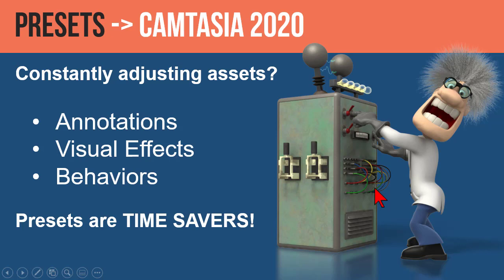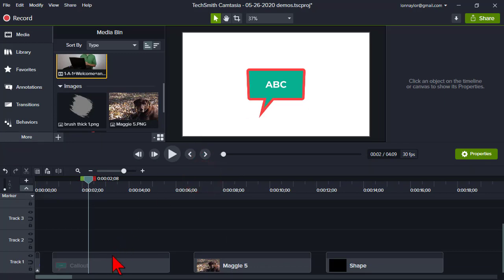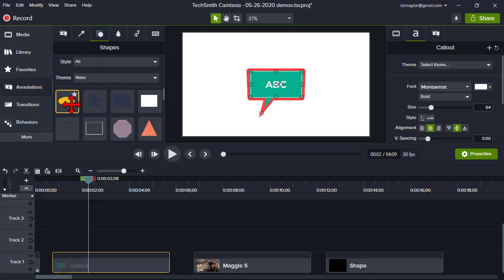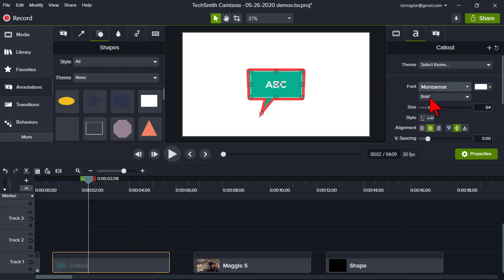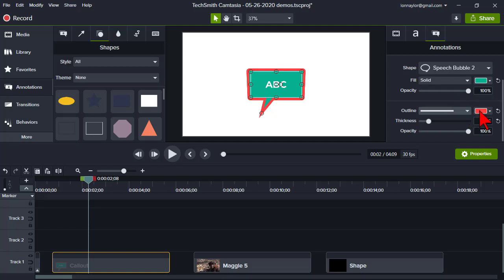Let's jump over to Camtasia. Here on the timeline I just have a couple of assets to start with. The first one is an annotation. You can go into annotations, find one you like, add it to the timeline, and basically all I've done is made some adjustments. I changed the font from Montserrat to Montserrat Bold and changed the color to green.